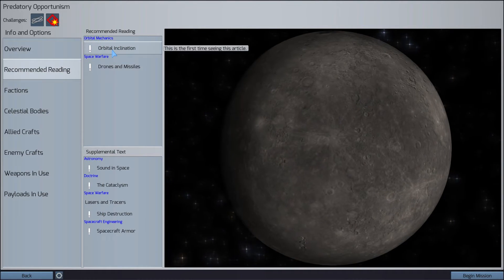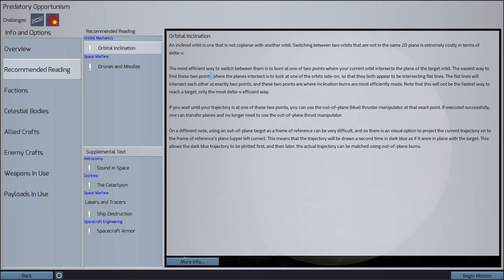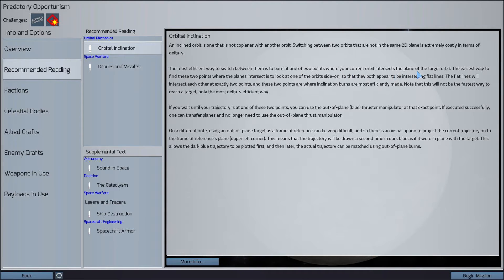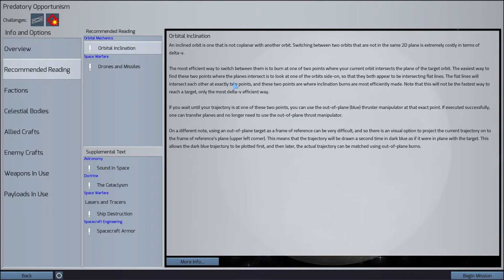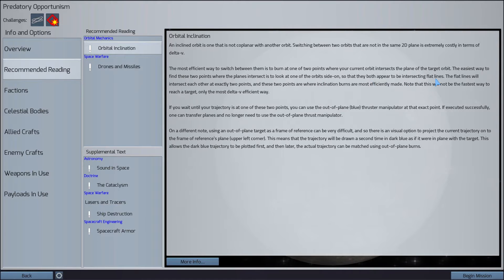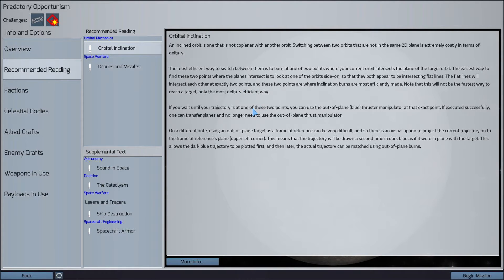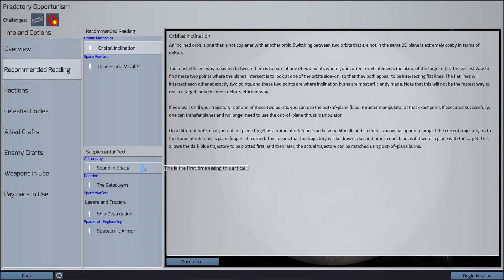Okay, so in the recommended reading here, we have some information about orbital inclination. It says here that the most efficient way to switch between them is to burn at one of two points where your current orbit intersects the plane of the target orbit. The easiest way to find these points where the two planes intersect is to look at one of the orbits side-on so that they both appear to be intersecting flat lines. The intersecting lines will intersect at two points, so we can actually visualize this once we get into the game.